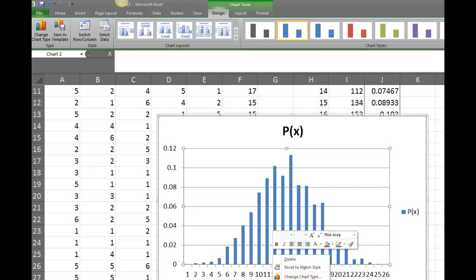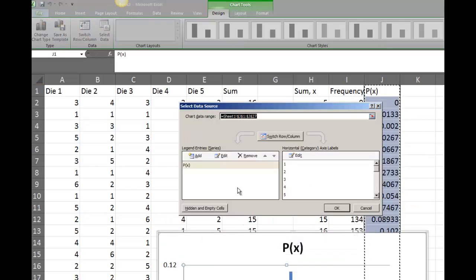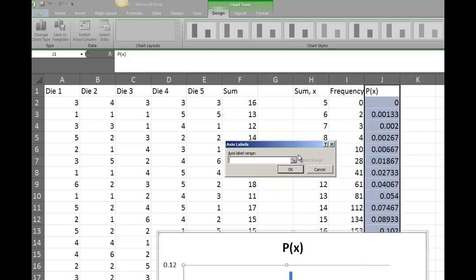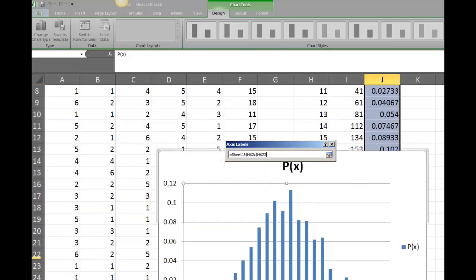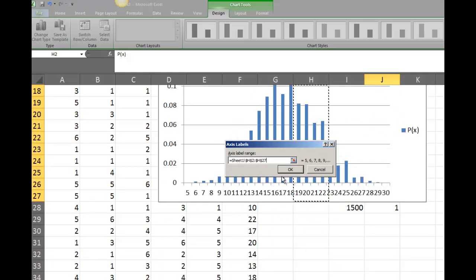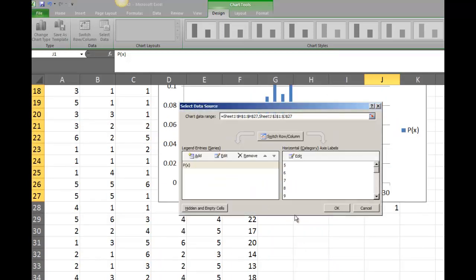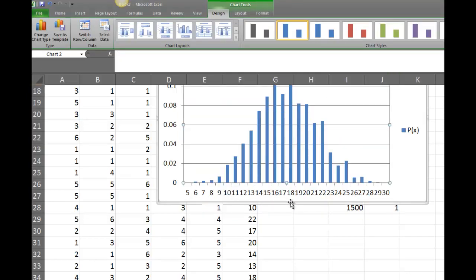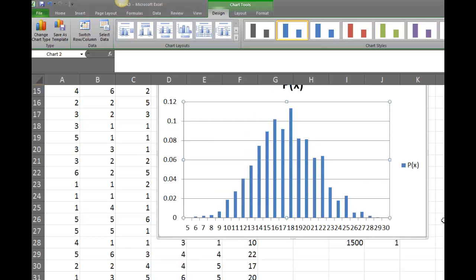Now I need the sums (5 through 30) on the horizontal axis. I'll right-click the chart and choose Select Data. Under the horizontal axis section I'll click Edit, then highlight the sum values from 5 to 30, and click OK. Now the x-axis correctly shows the sums from 5 to 30.